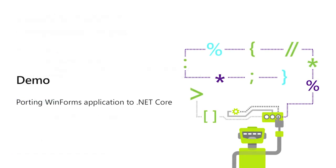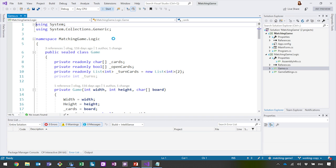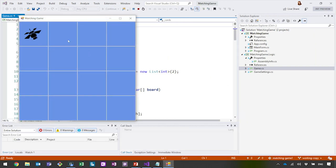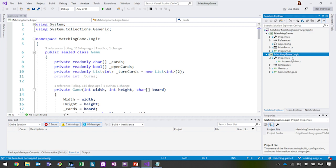Now I'll jump into a demo and show you how to port your desktop applications to .NET Core. Today we'll port a Windows Forms application — a memory card matching game where you have decks of cards facing down and try to find a match. Looking at this app, there's a Windows Forms UI matching game project and a game logic project, which is a class library targeting .NET Framework. The UI has a dependency on the class library, and the class library doesn't depend on any other projects. So I'll start porting with the class library — I always recommend starting with the projects that have the fewest dependencies.